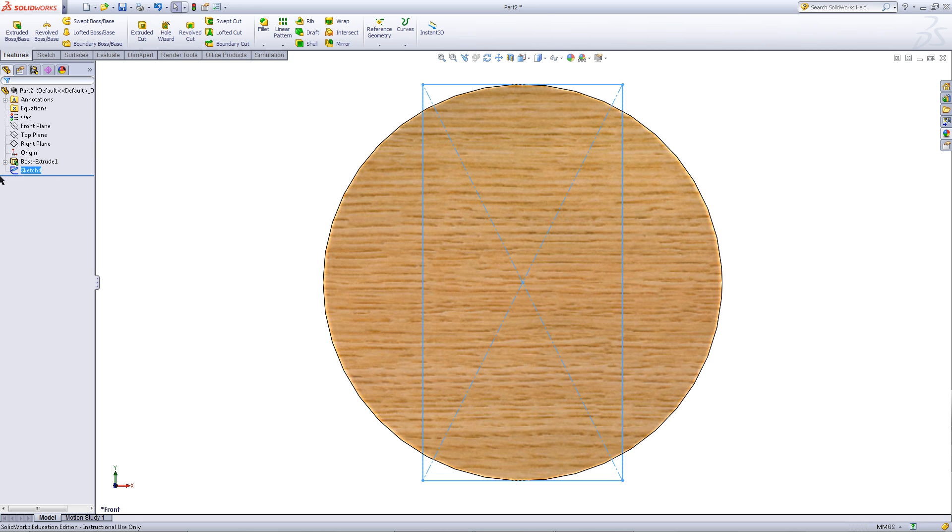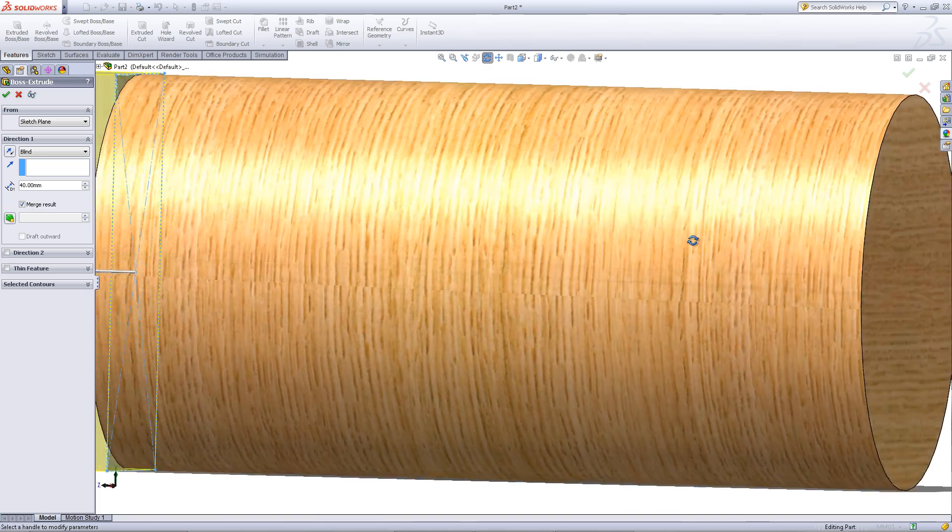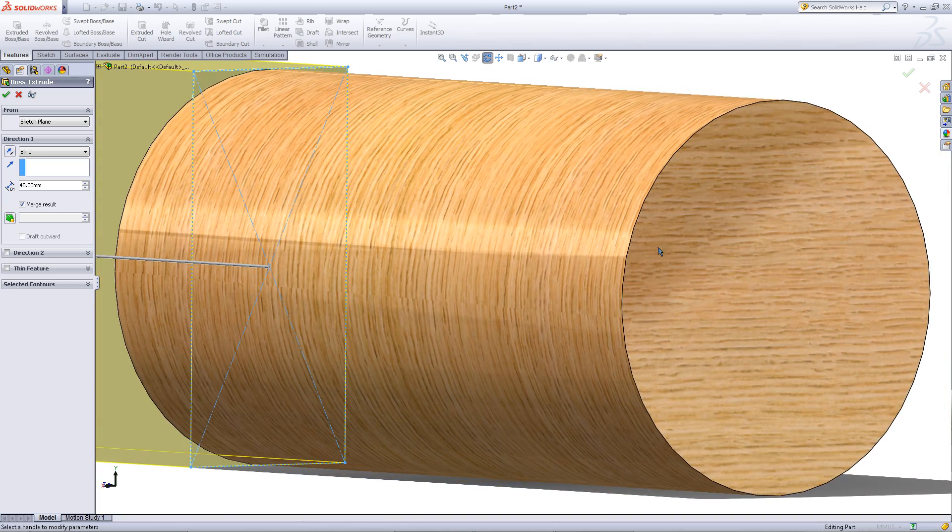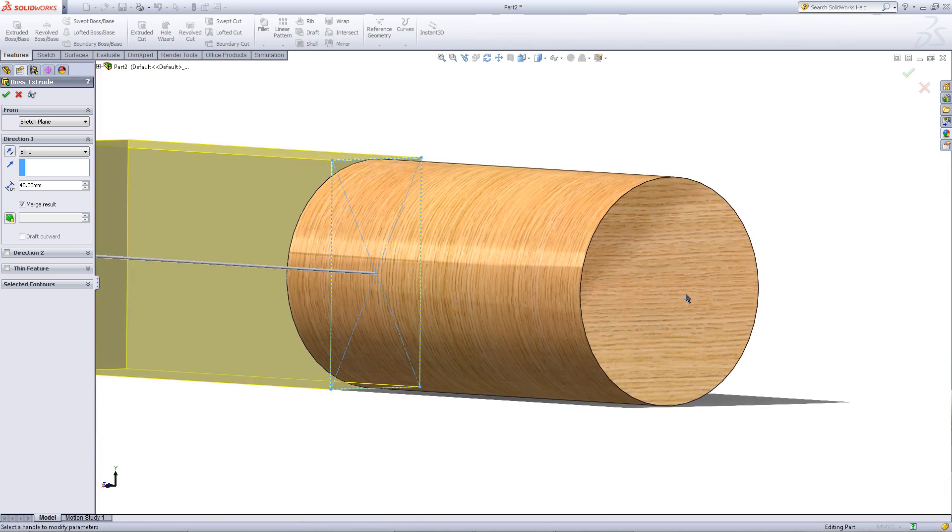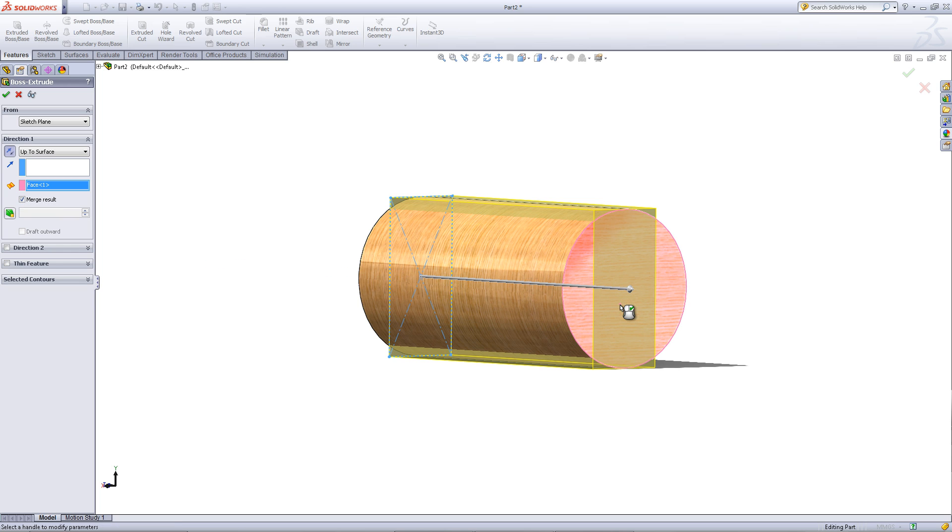Go into the features tab. Select the sketch and choose extrude boss. Rotate your model around and double click on the back surface. Click OK.